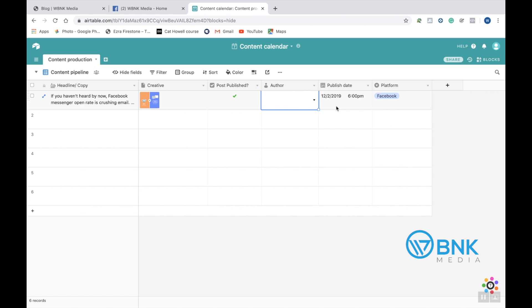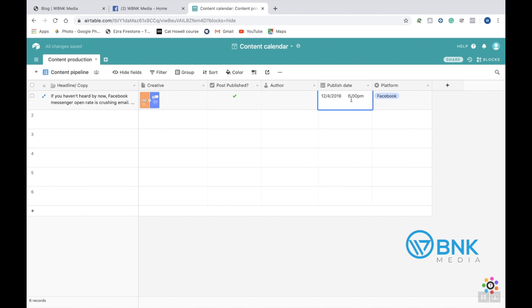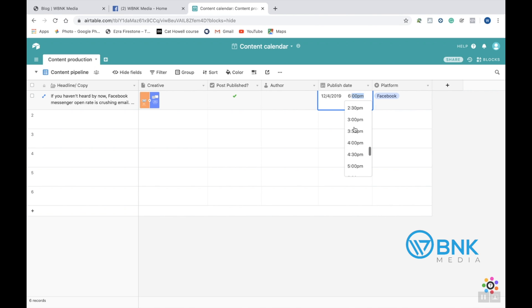The next thing is publish date. So say you're creating posts for next month. What you do is you just go ahead and double-click and it'll pull up a calendar. You can say, okay, in December, I want to go ahead and publish this on December 4th. And then you can also select the time that you want to schedule this for. So maybe I want to schedule this for December 4th at 4pm.